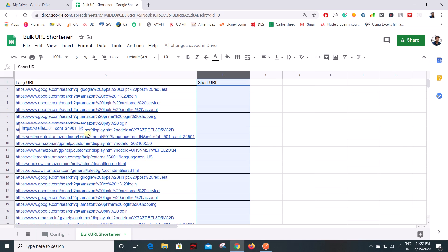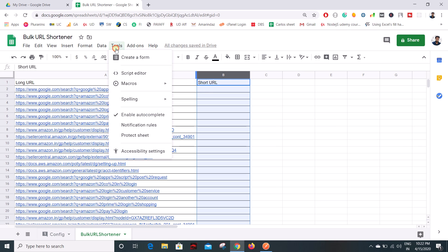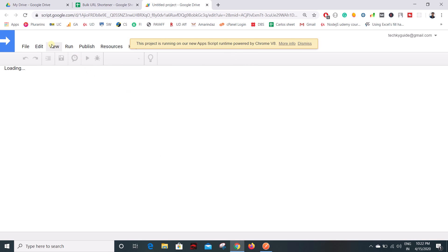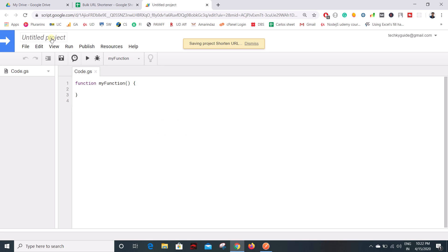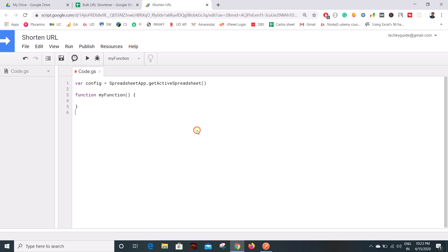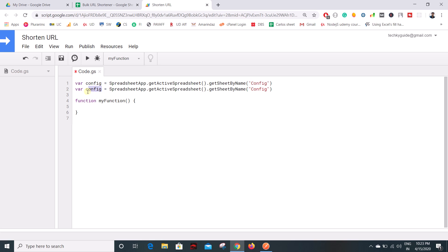It's time to shorten the URL. Go to Tools and Script Editor. Let's name this project 'shorten URL'. I'm going to create an object for each sheet. Let's name the first one 'config' — use getActiveSpreadsheet and getSheetByName, passing the sheet name 'config'. Do the same for the bulk URL shortener sheet, naming it 'bulk sheet' with that sheet name.